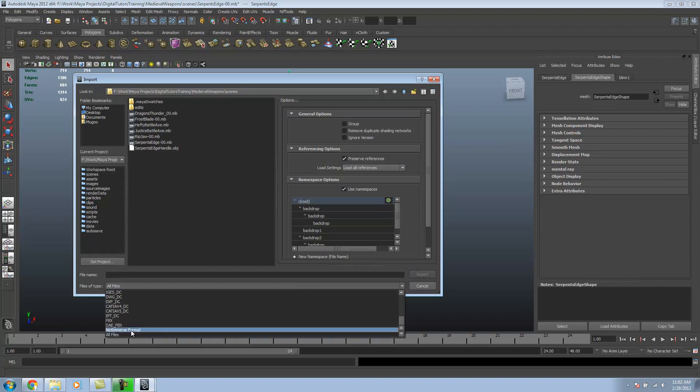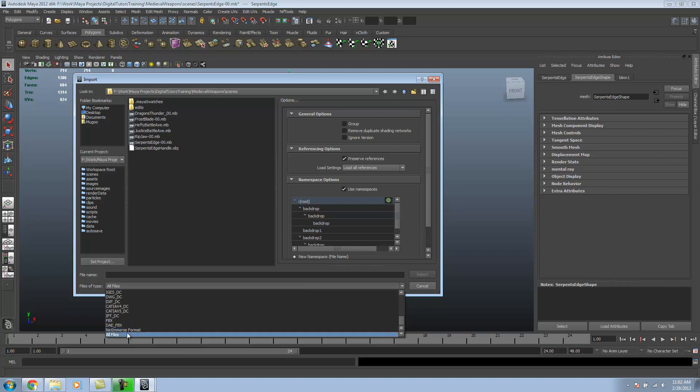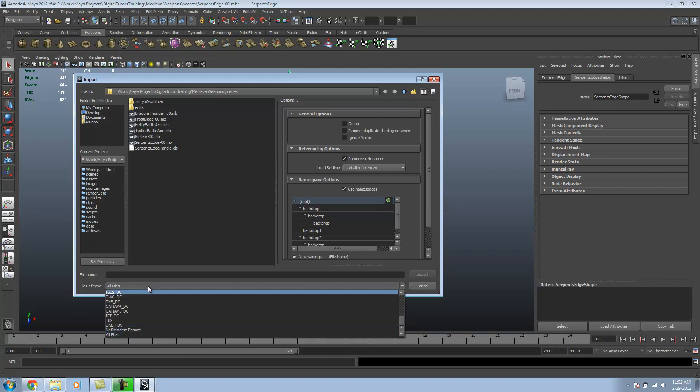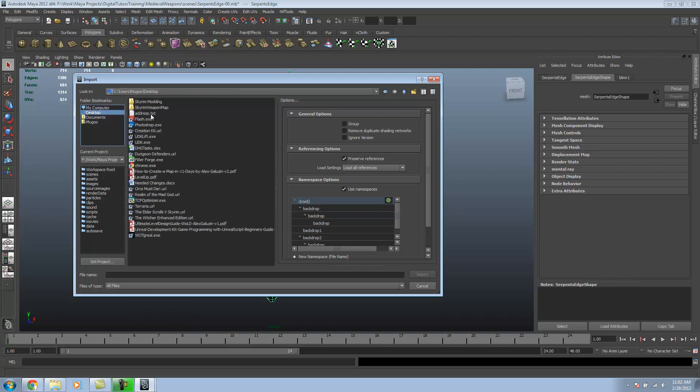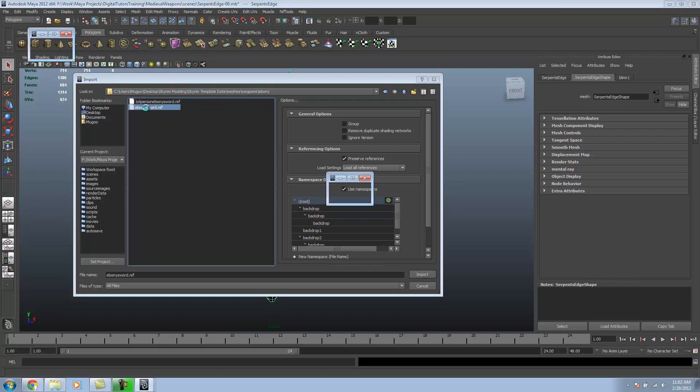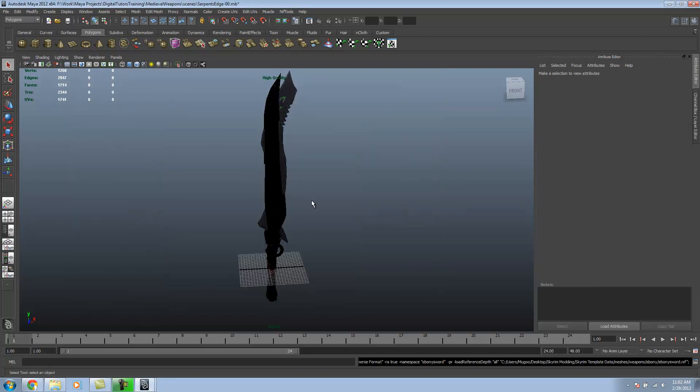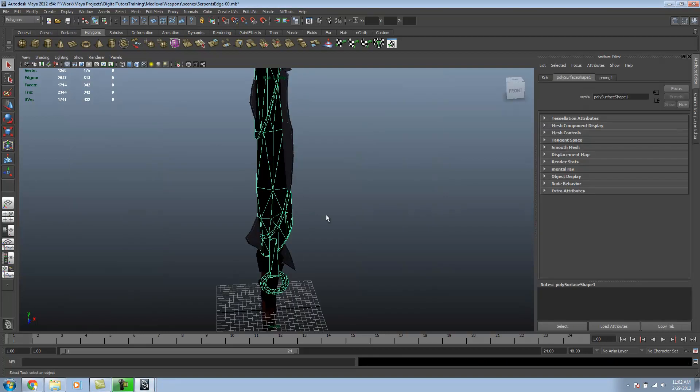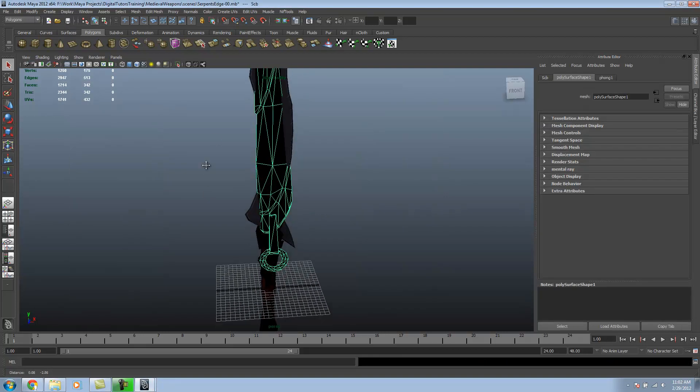If you look down here, that NIF format is right there. Going to where we extracted our mesh, I'm just going to open up the ebony. You can pick whichever one you want. I'm just going to take the ebony sword. And now it actually comes in.